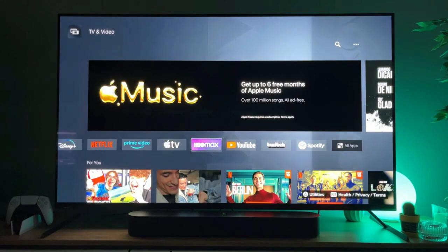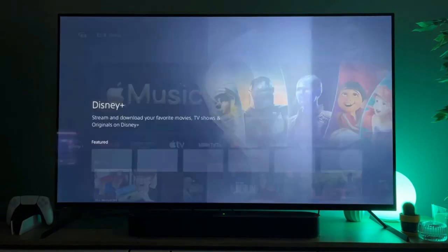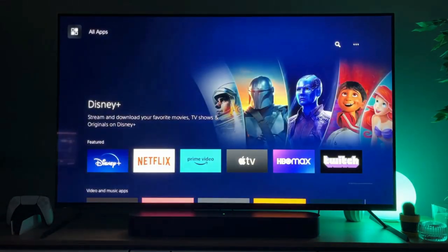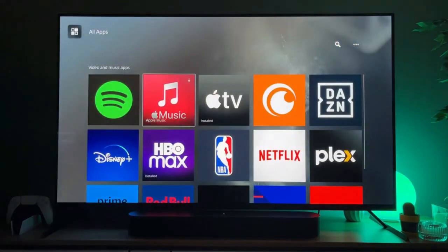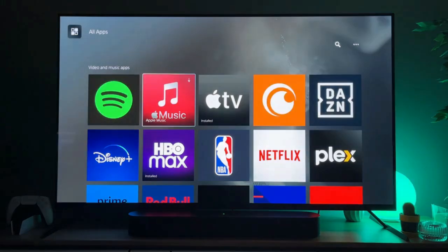However, as we can see Apple Music is not here in the list. So what we got to do is go to all apps, scroll down and here we'll find the Apple Music application.